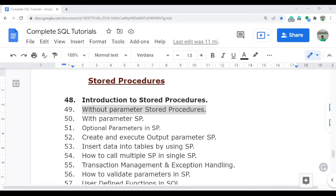In this video, I am going to discuss in detail the without-parameter stored procedure. This is the first part of creating a stored procedure. I will also show you how you can create a stored procedure and how you can execute a stored procedure — specifically the without-parameter stored procedure.